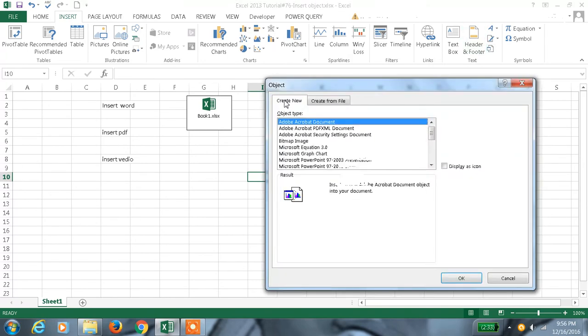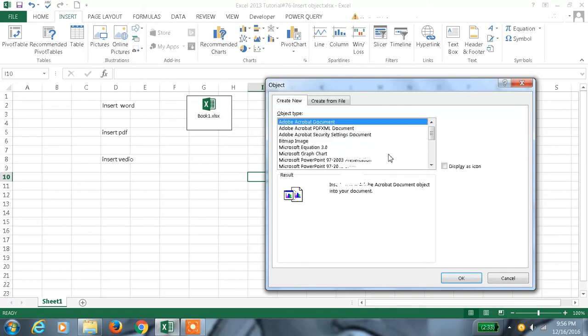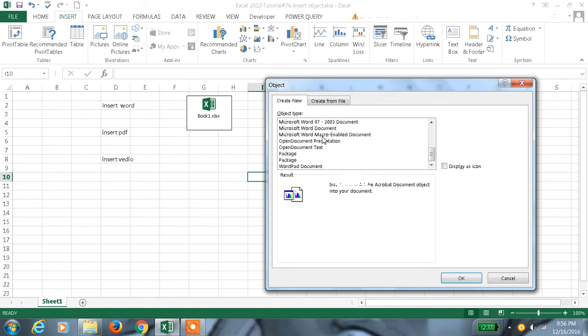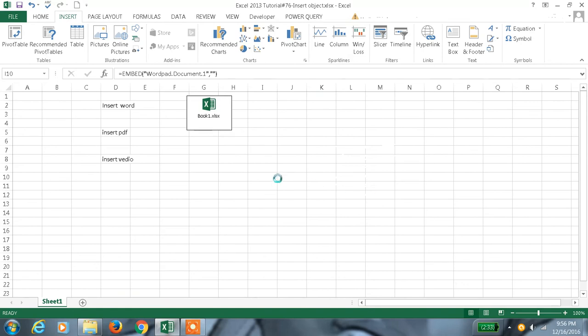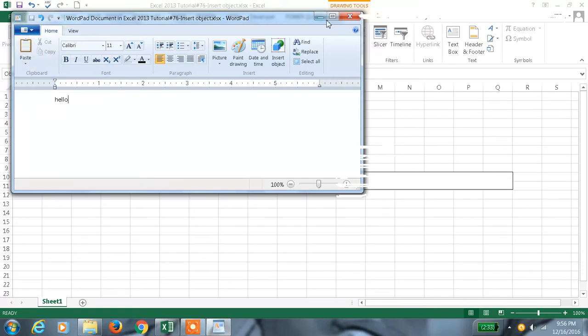So here we can create a new file here itself and save it. For example, if you want to create some Word document like WordPad, something like this we can create. We can enter our data and close.